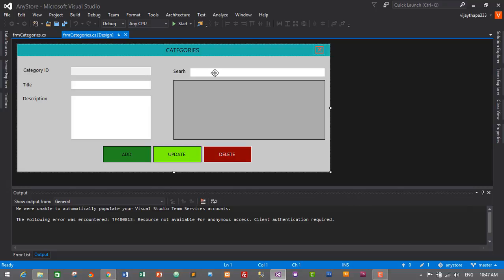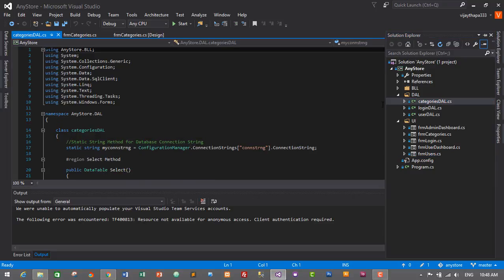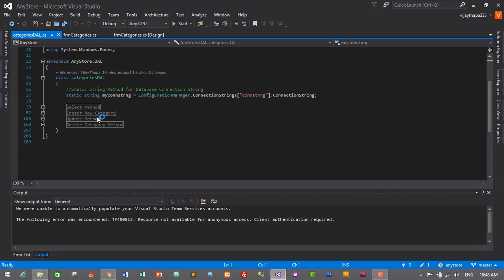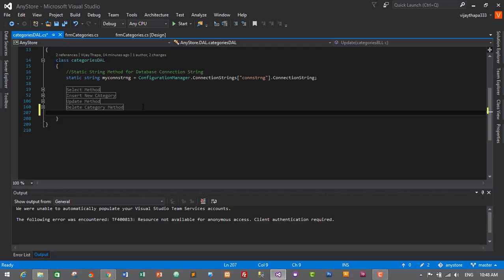In order to add this functionality, first of all we'll need to create a method to search the categories based on the keywords. So let's go to the Solution Explorer and go to DAL, go to Categories DAL and open it by double clicking on it. I will minimize this and after the delete category method we will create another method for search functionality, so I'll create a region: 'region method for search functionality'.